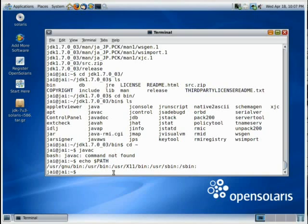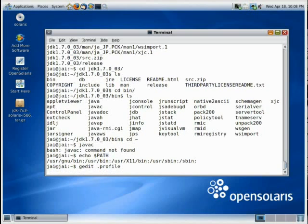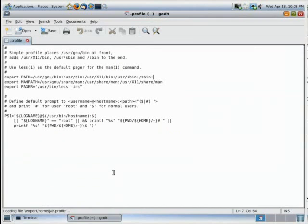And to open it up, just type this, gedit, or any editor that you have, you want to invoke. Well, we are in the home folder right now, so it's just .profile, enter. And soon enough we will see, yeah, there we go.